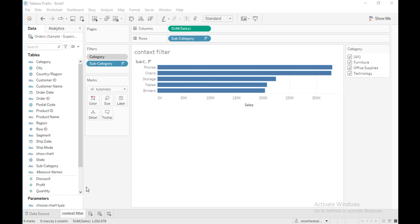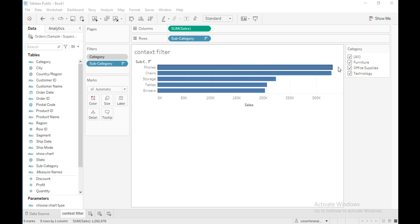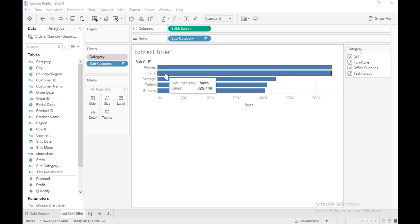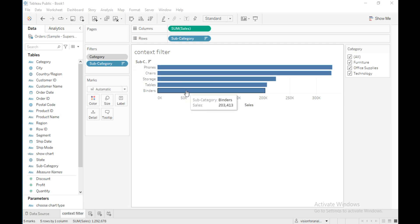In this video you are going to learn about context filters in Tableau. In this view you can see the top five subcategories across all categories — furniture, office supplies, and technology. These top five subcategories are phones, chairs, storage, tables, and binders.